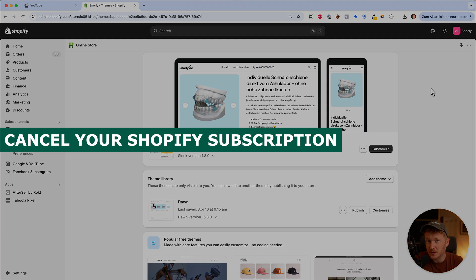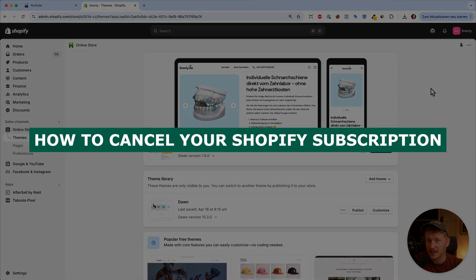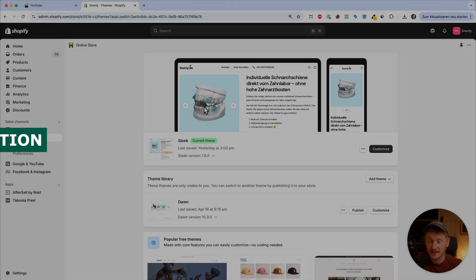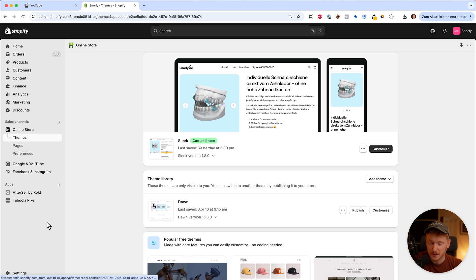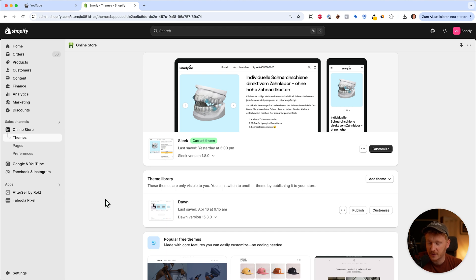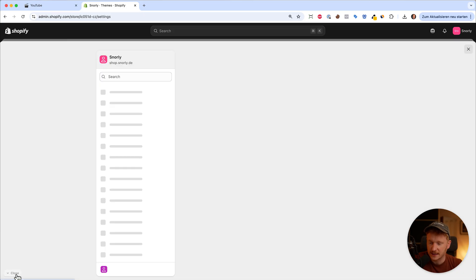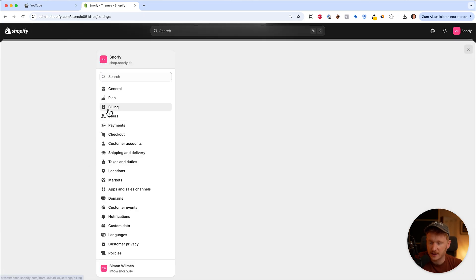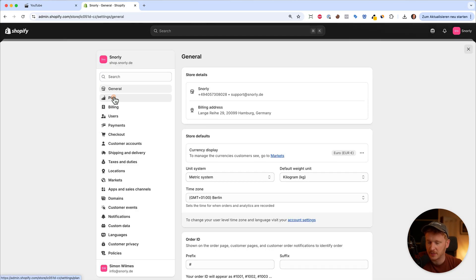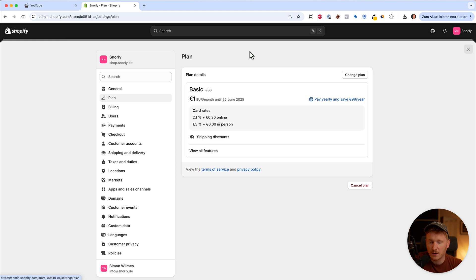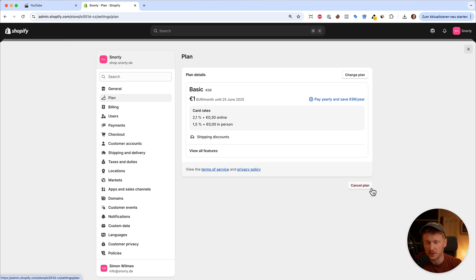In this video I want to show you how you can cancel your Shopify plan. It's fairly simple. Just log into your Shopify account, go to settings, and you'll see the plan section. On this page you see the active plan you currently have, but down here you can choose to cancel the plan.